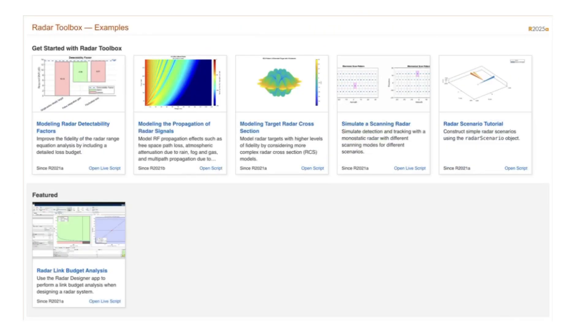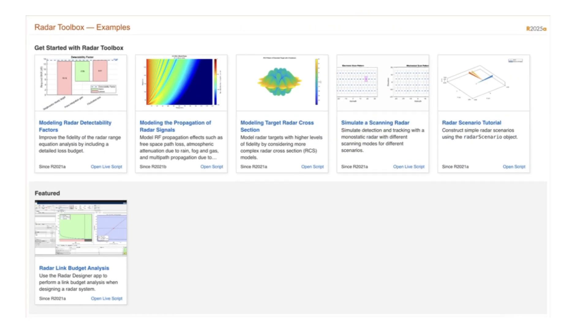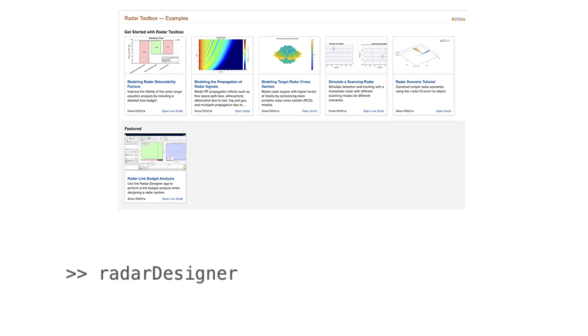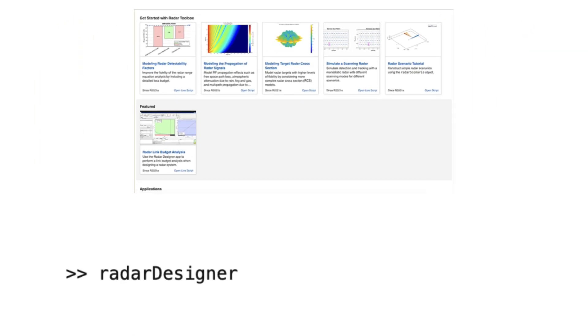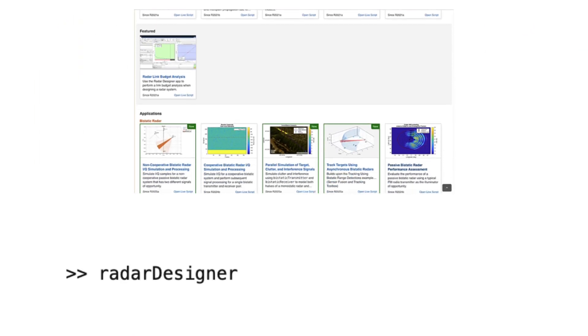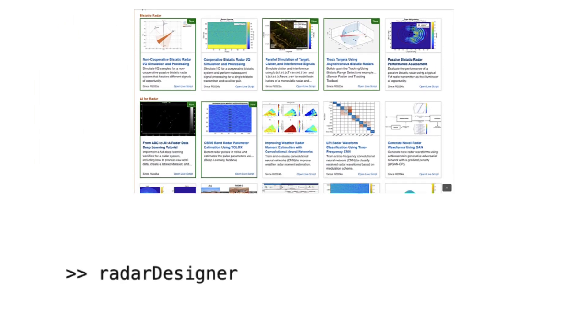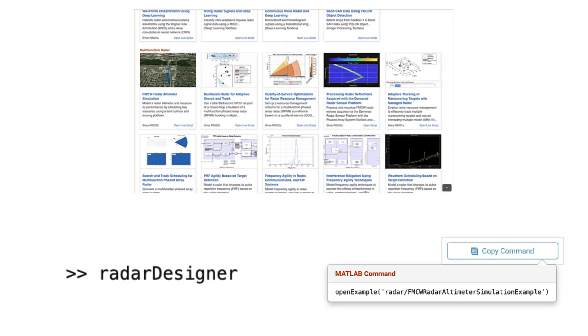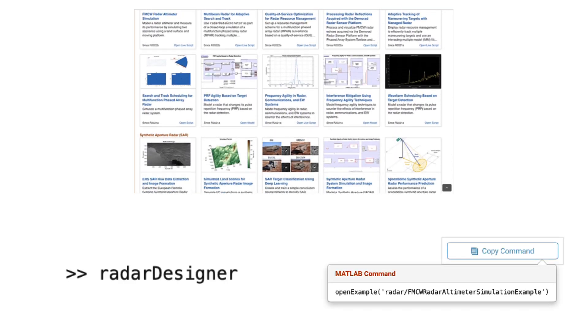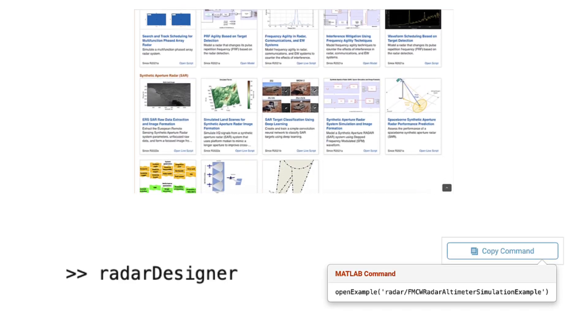Our extensive documentation and examples provide a great starting point. Simply type Radar Designer into the command window to open the Radar Designer app or copy a command from the example you'd like to explore.